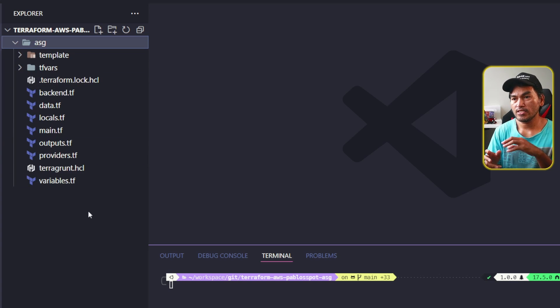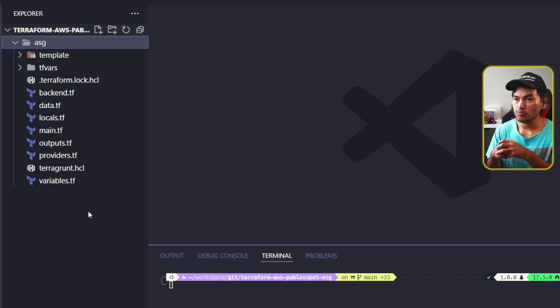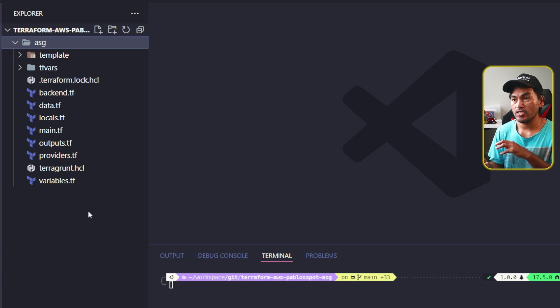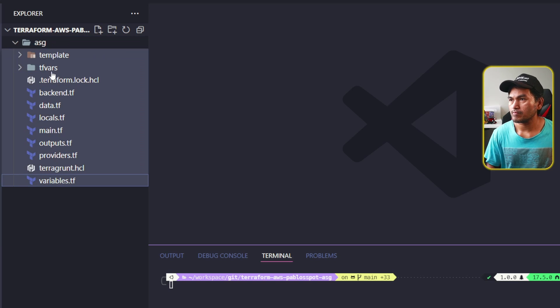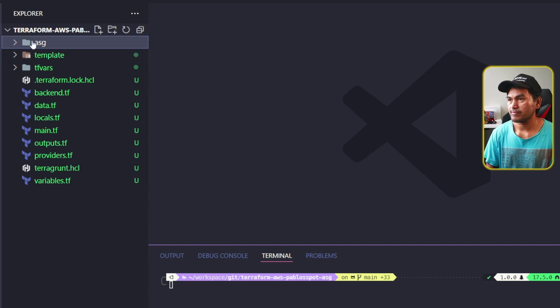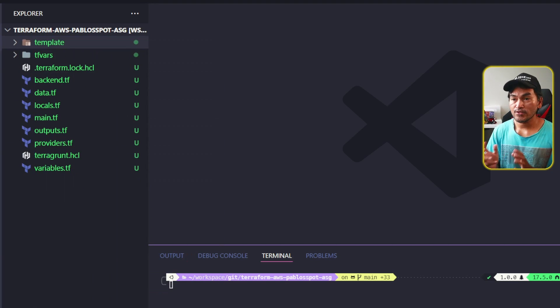I want the root of this repository to be the root of my Terraform module. So what I will do is move all the files inside the ASG directory into the root of the repository. And now, I can delete the ASG directory. The first step is done.